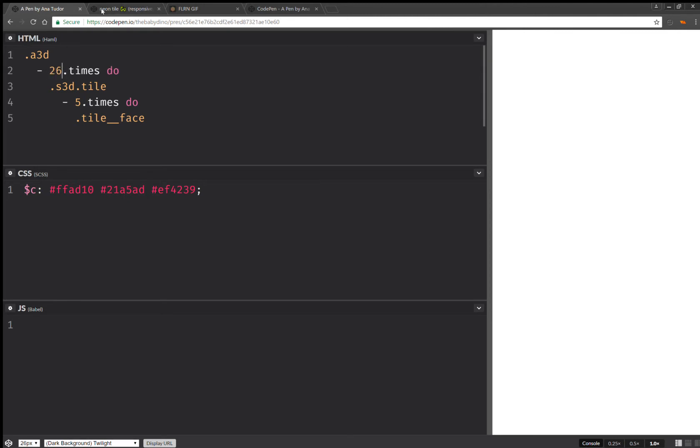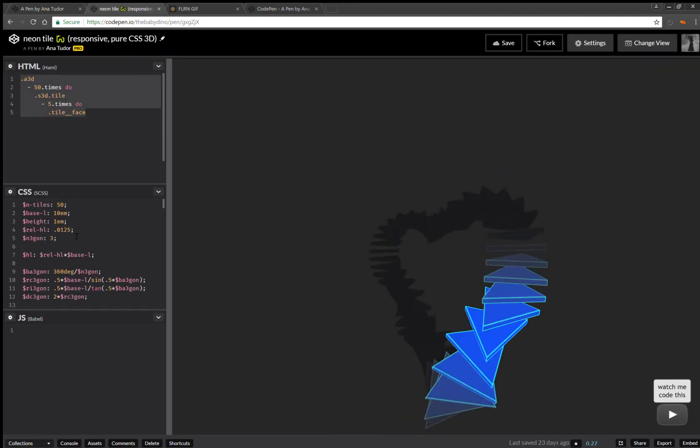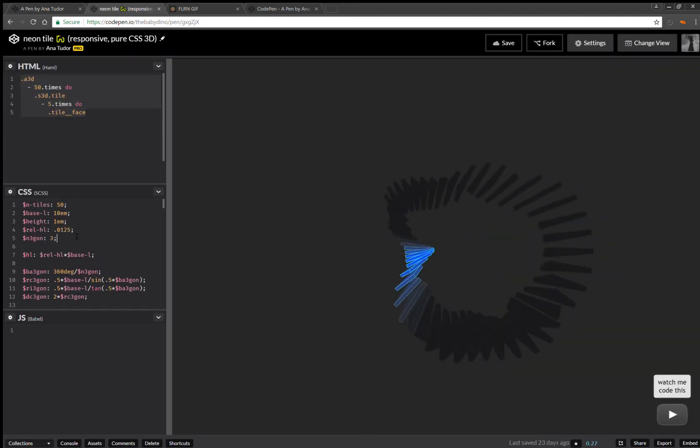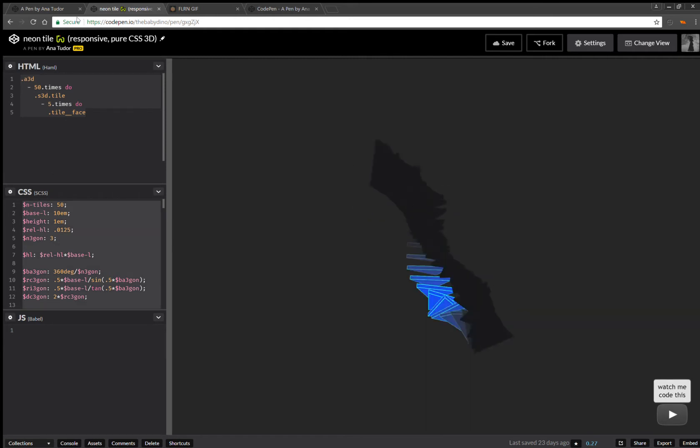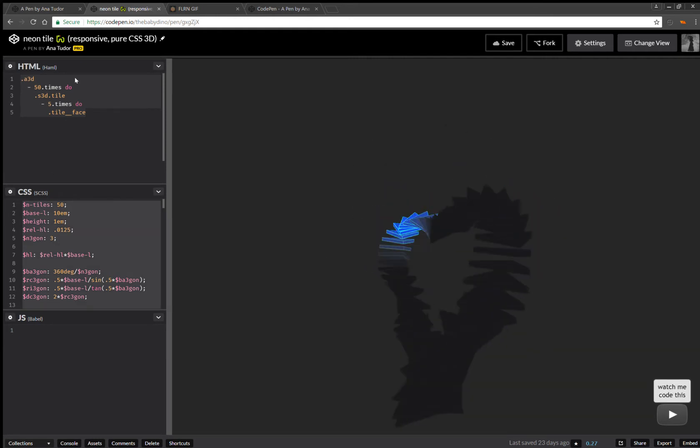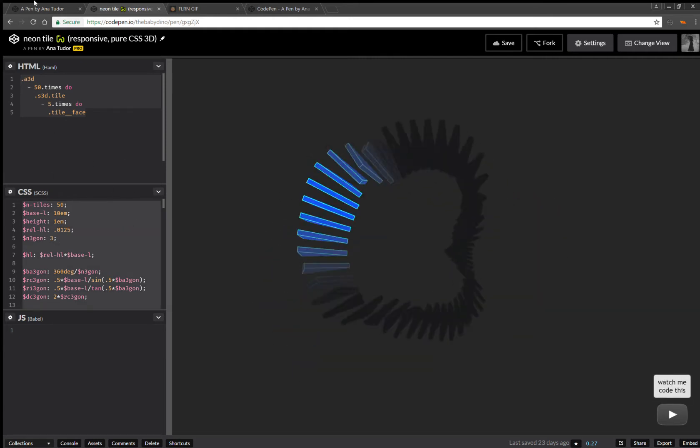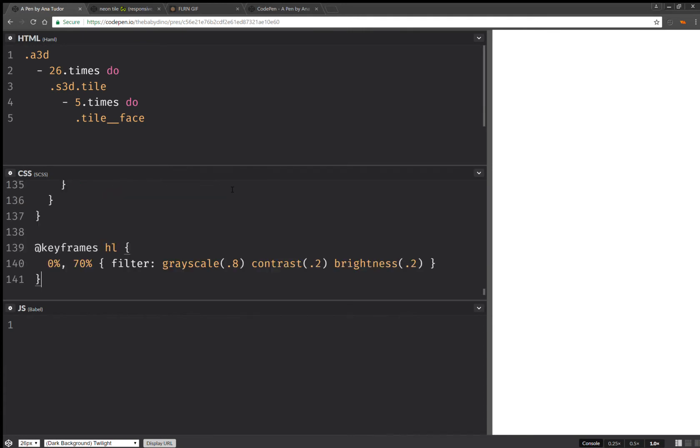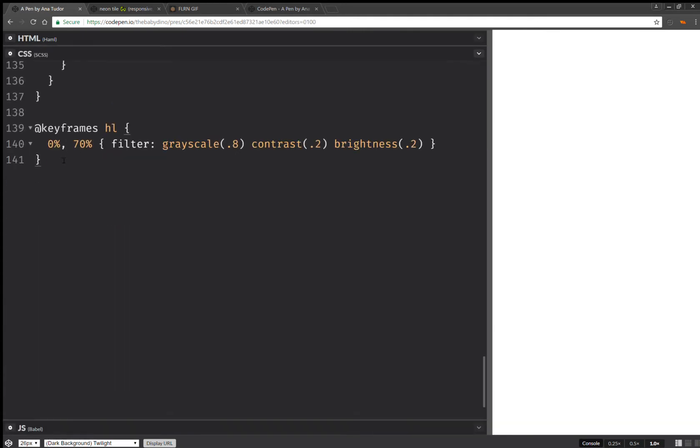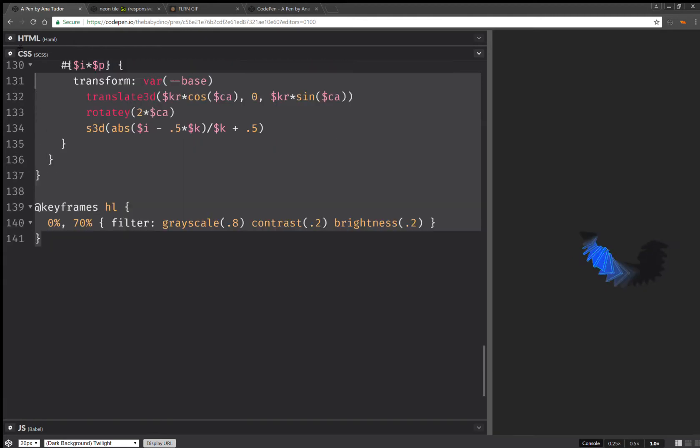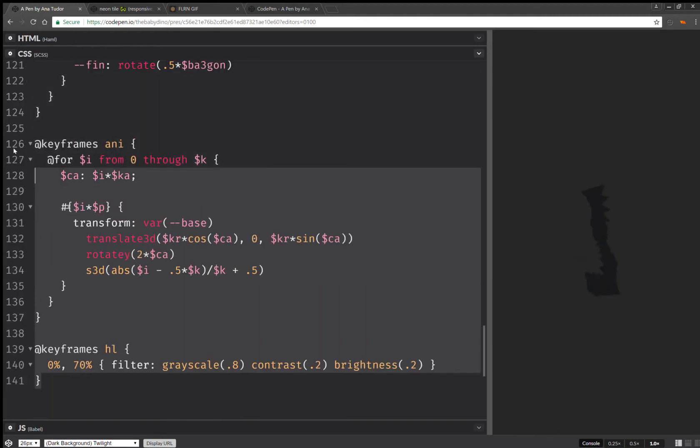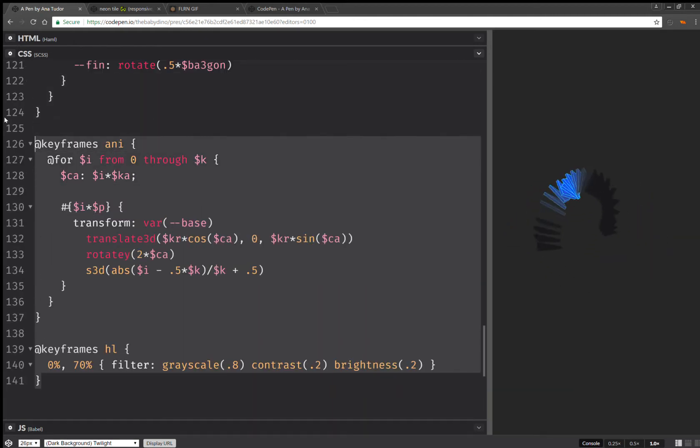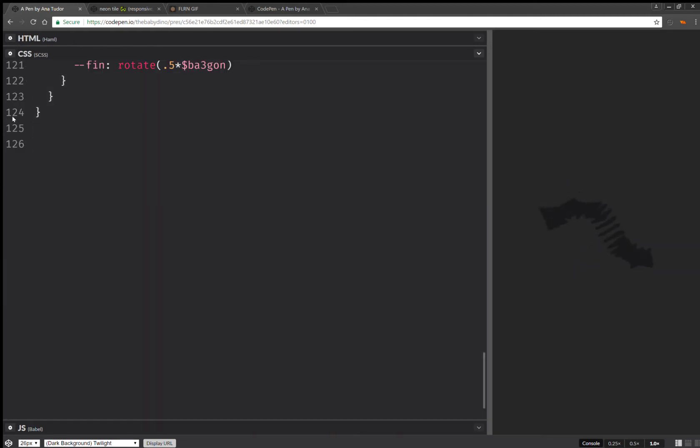Now I'm going to take the CSS and again just copy paste it. And start changing stuff. So first of all, I'm going to remove these keyframes. I'm not going to be needing these keyframes.